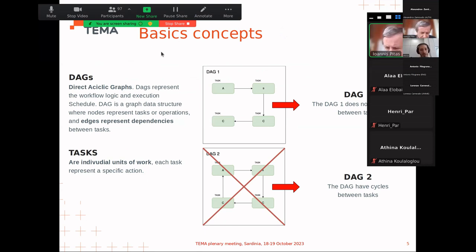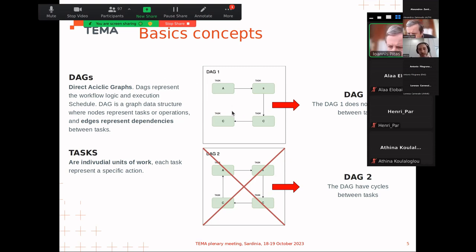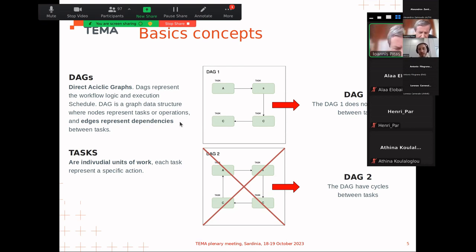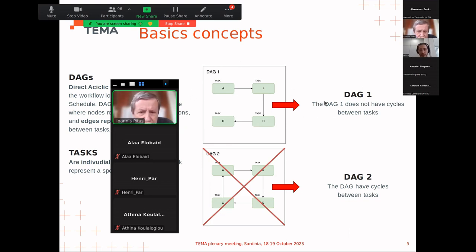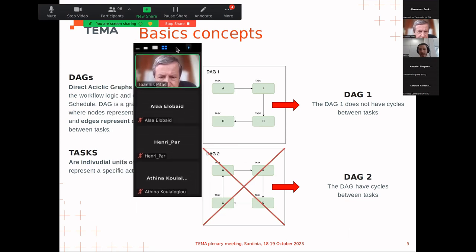In Airflow, a workflow is called a DAG, which stands for Directed Acyclic Graph, and it represents the workflow itself. As shown in the image, we have DAG one with four tasks inside it — tasks A, B, C, and D. A task is the individual unit of work representing an action, such as sending a mail or collecting data. This workflow has no cycles, which is required in Airflow — a path from task D back to task A would not be allowed.